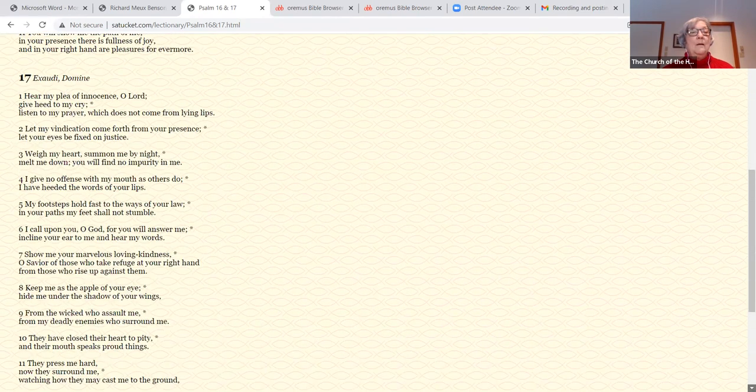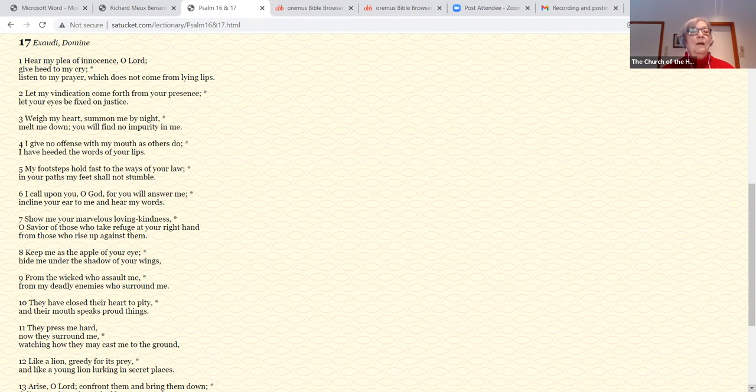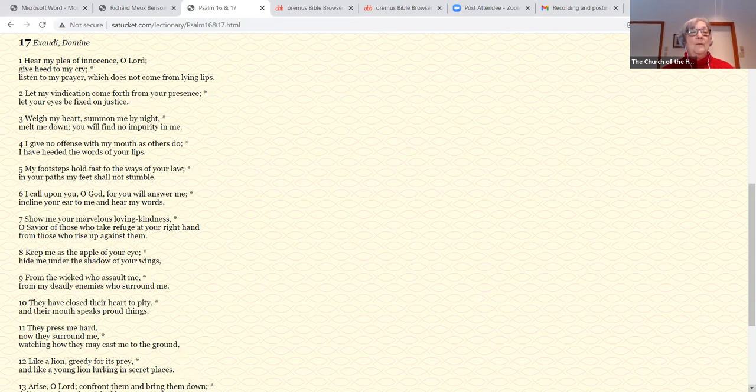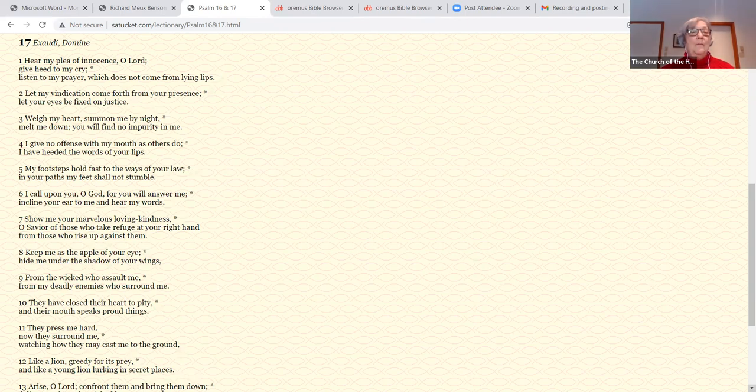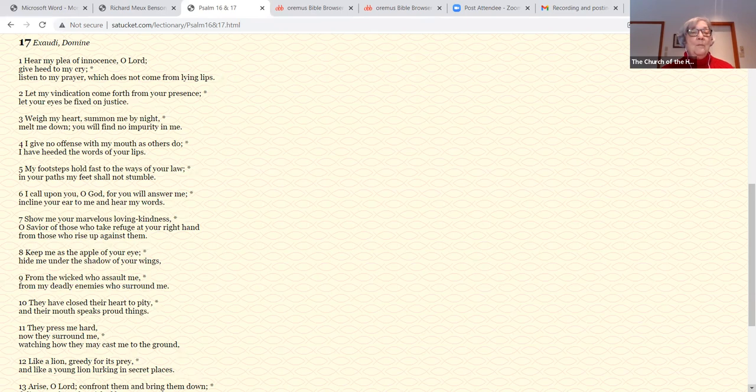Psalm 17. Hear my plea of innocence, O Lord. Give heed to my cry. Listen to my prayer, which does not come from lying lips. Let my vindication come forth from your presence. Let your eyes be fixed on justice. Weigh my heart, summon me by night. Melt me down. You will find no impurity in me. I give no offense with my mouth as others do. I have heeded the words of your lips. My footsteps hold fast to the ways of your law. In your paths my feet shall not stumble.